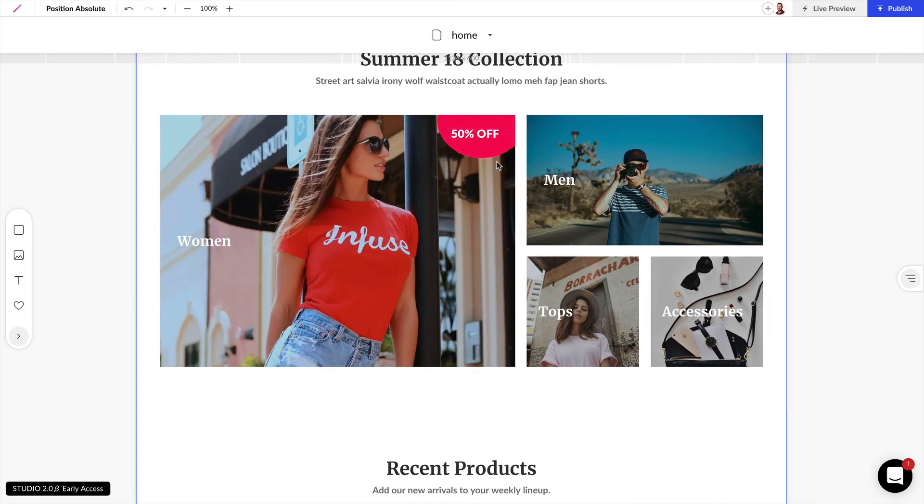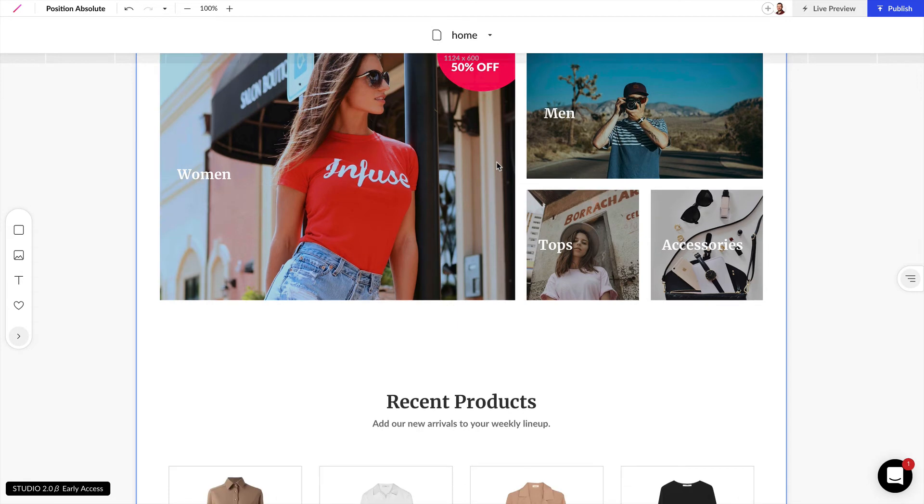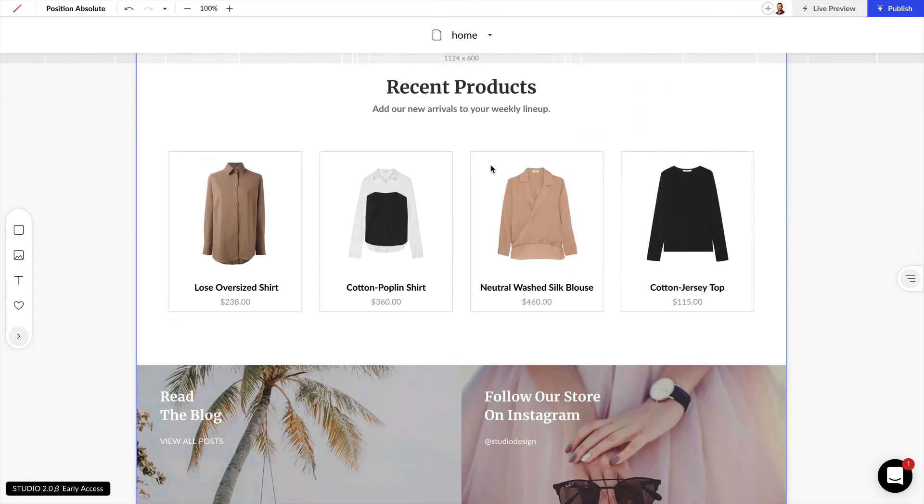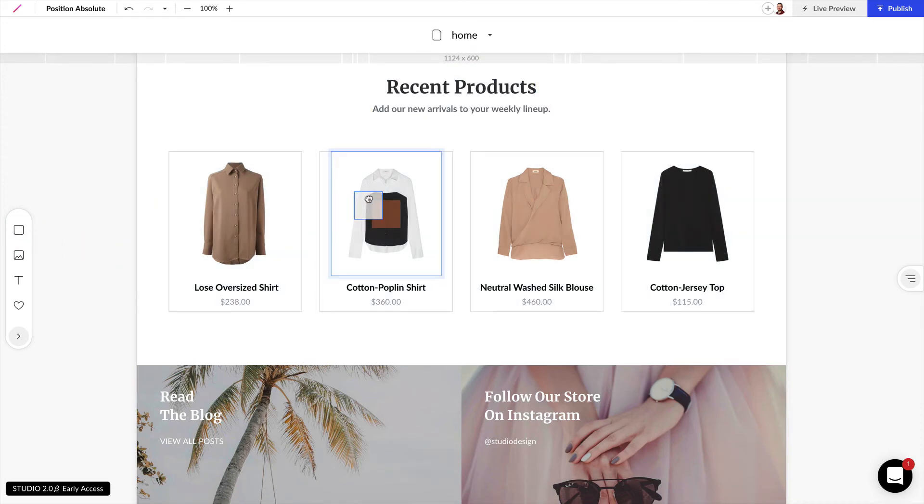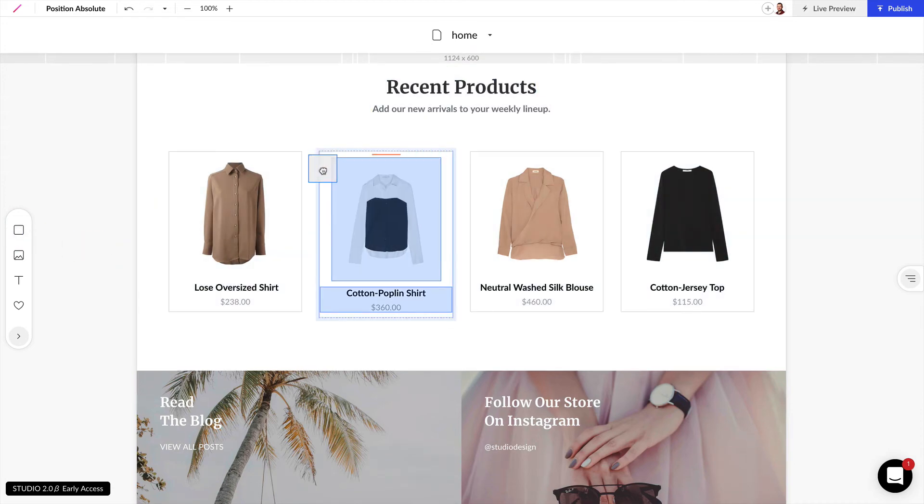Now let's look at another example. If we scroll down here, we can see four different products. And if we want to mark one of these products on sale, we can grab this box here. And we can stack it right on top of this shirt image.